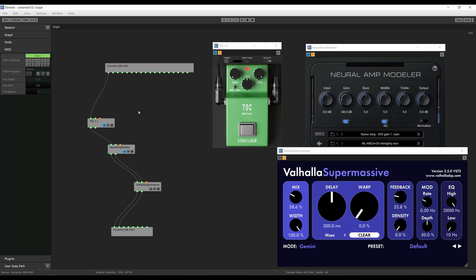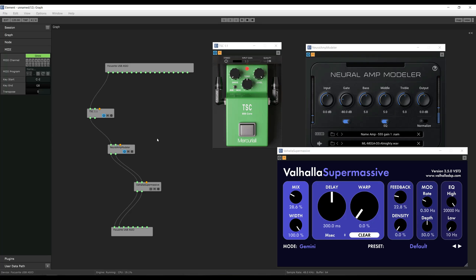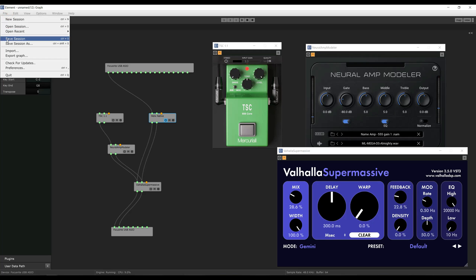One thing I like to do is load up other amp sims to compare and use for reference. For example, I'll load up Helix Native and put it right here, directing its output to the reverb as well, then leave it turned off to save DSP. If I want to switch to my Helix rig, I switch the input to that one, turn it on, and turn NAM off. You can set up several chains in one session, and you can save them so that when you open the program, all your chains are ready to go.